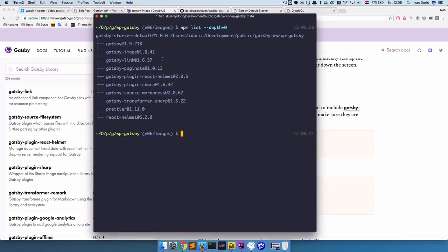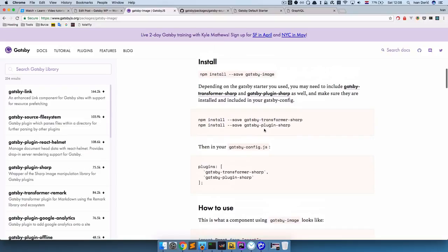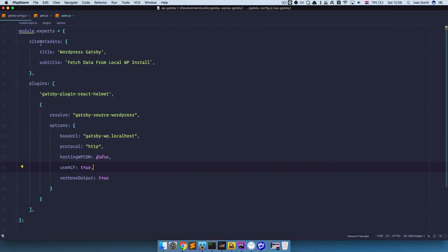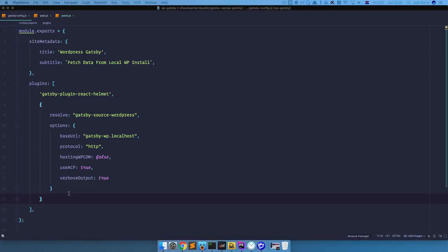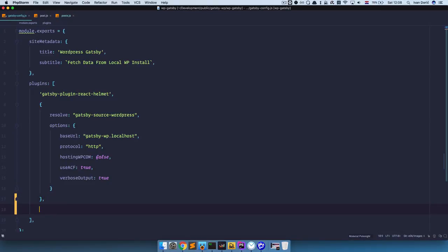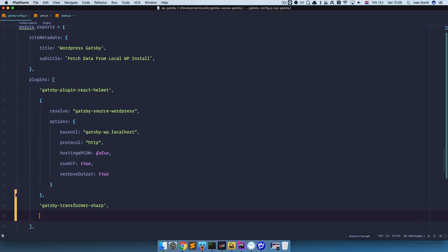Check if you have the gatsby-image plugin. Next, we need to install two more additional plugins: npm install gatsby-transformer-sharp and npm install gatsby-plugin-sharp. I already have those two plugins installed. So we need to go to our gatsby-config.js file and add those two plugins — gatsby-transformer-sharp and gatsby-plugin-sharp.